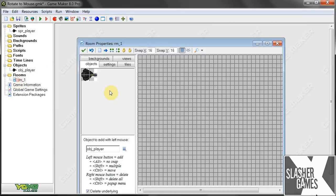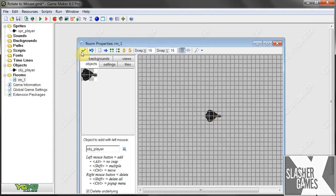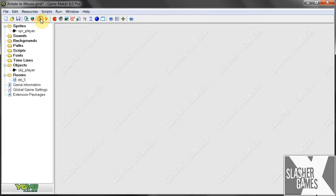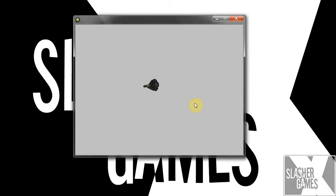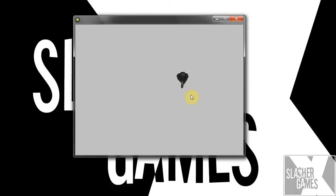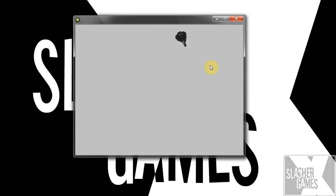First we've got to put him in our room. Let's put him in there and click play. Okay, here we go — see? He's pointing to the mouse and he's moving around. W, A, S, D — there he goes, always pointing to the mouse.